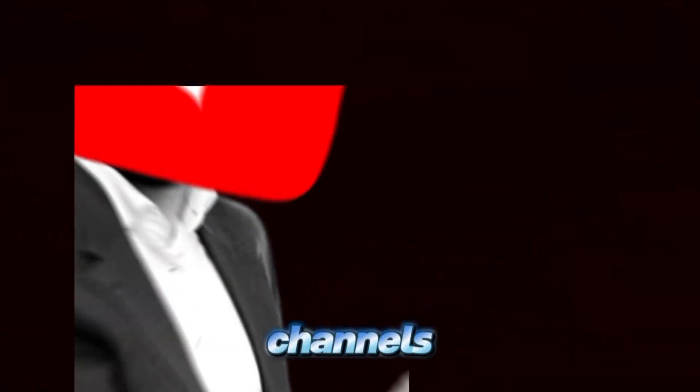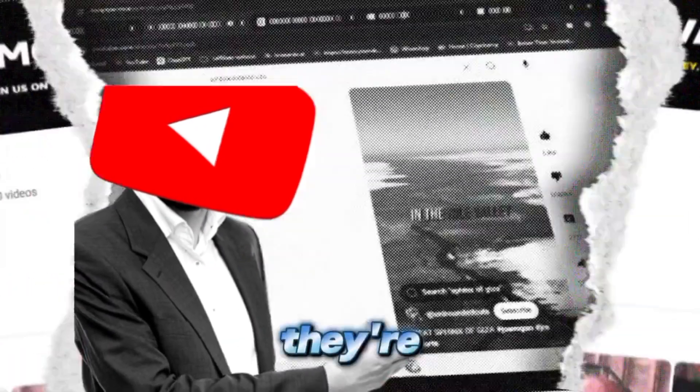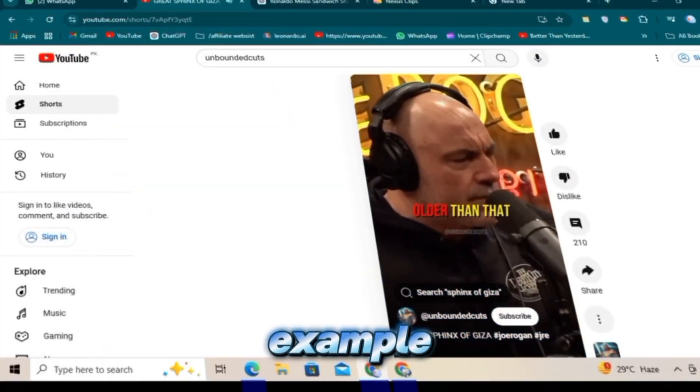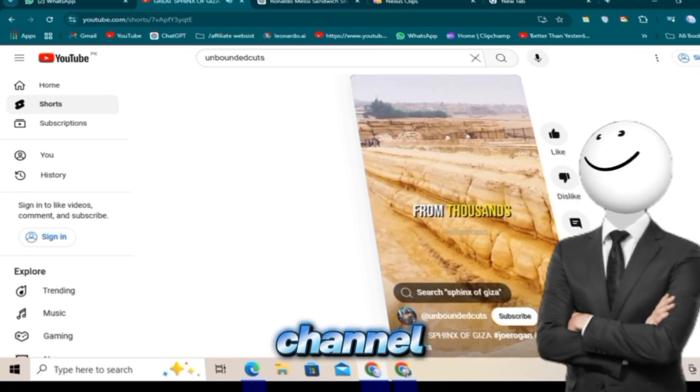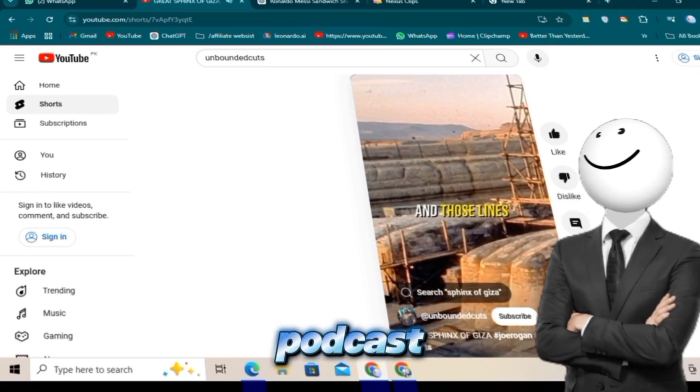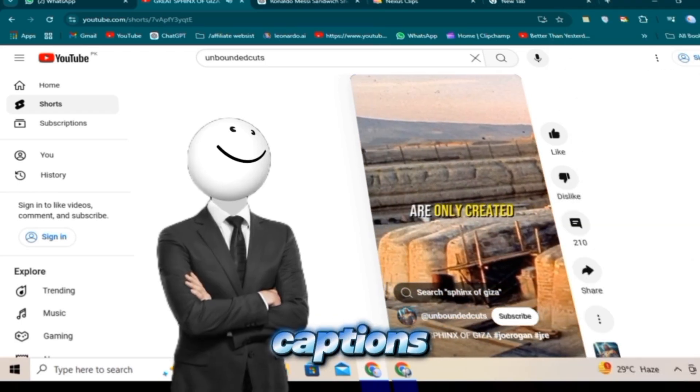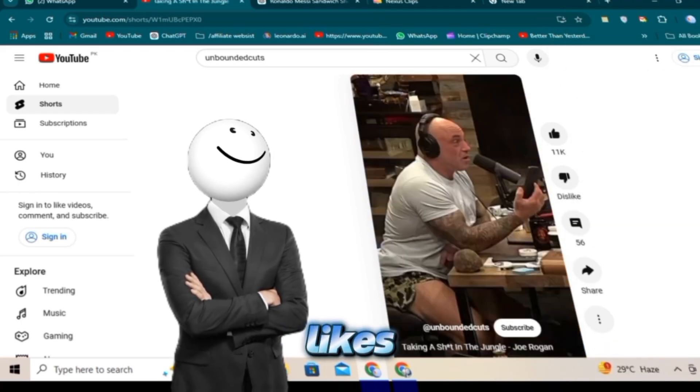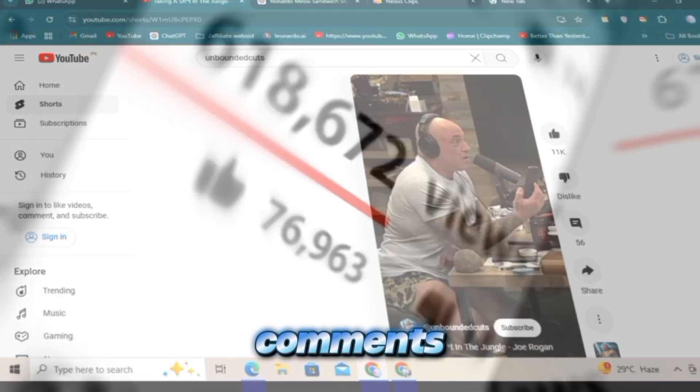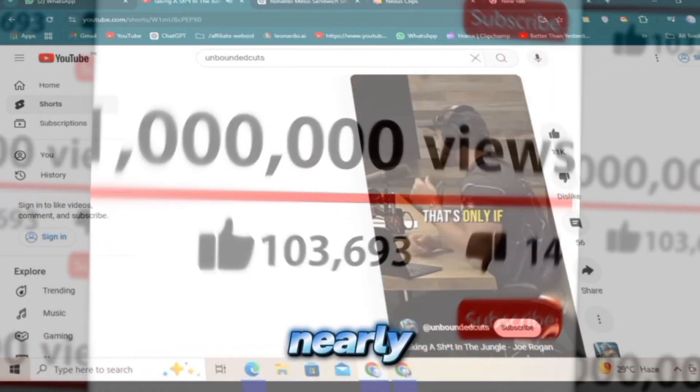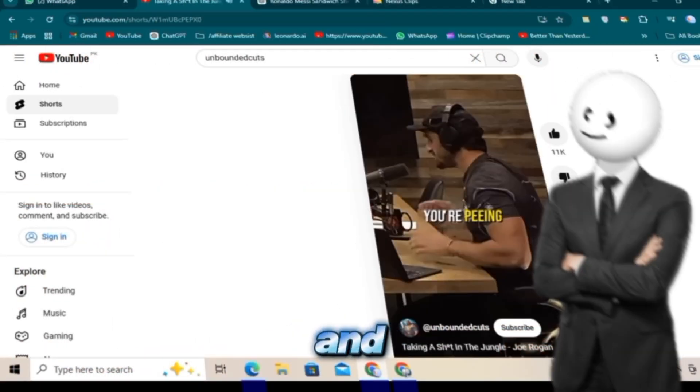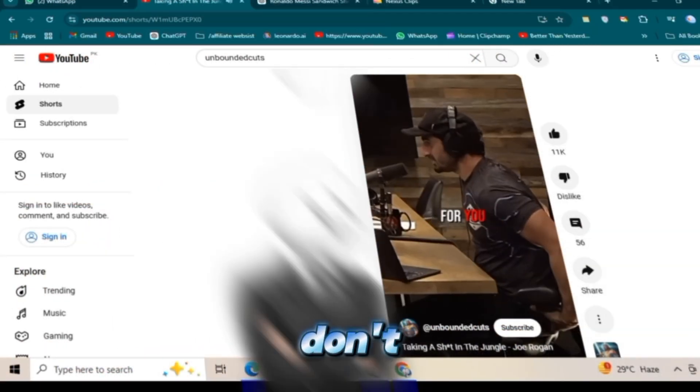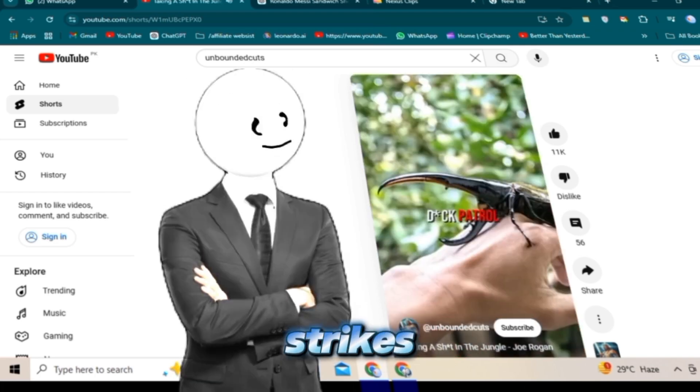There are actually several channels doing this, and they're incredibly simple to set up. For example, one channel uploads clips from Joe Rogan's podcast, adds captions, and hits upload. They get tons of likes, comments, and millions of views on nearly every video. And here's the amazing part: these videos don't get copyright strikes.